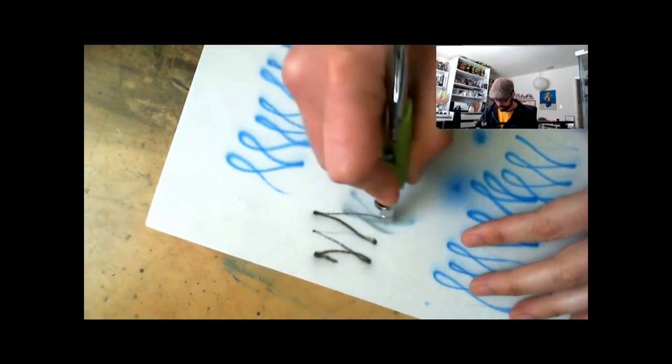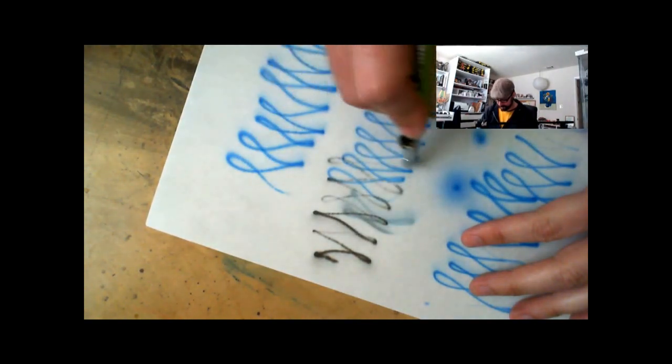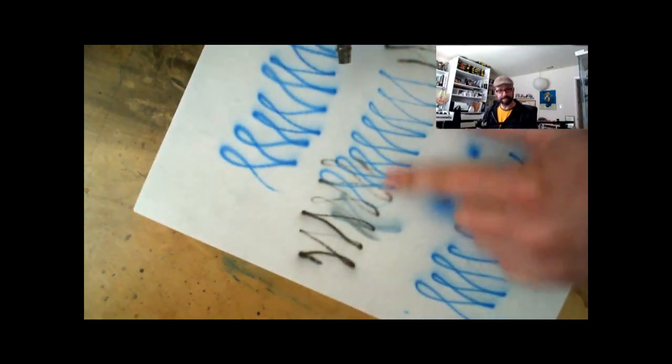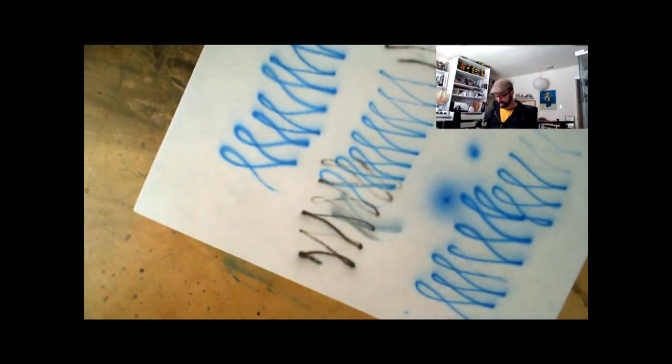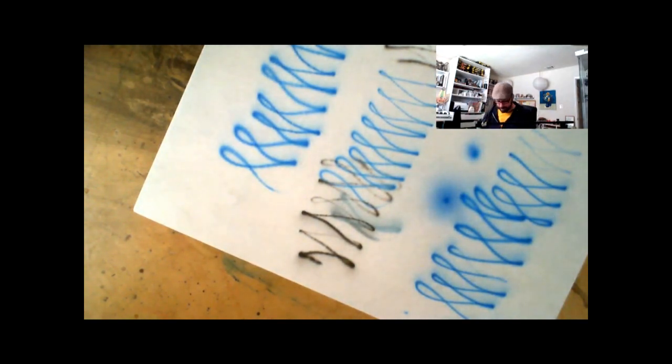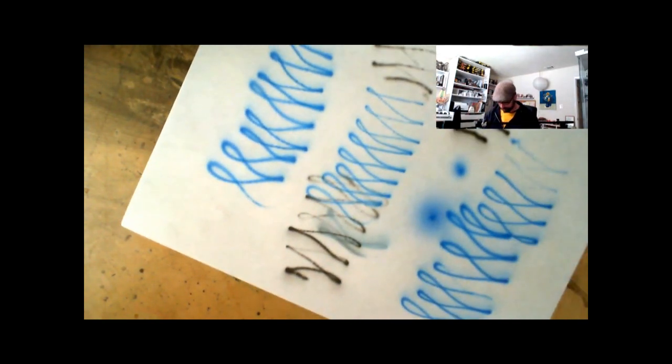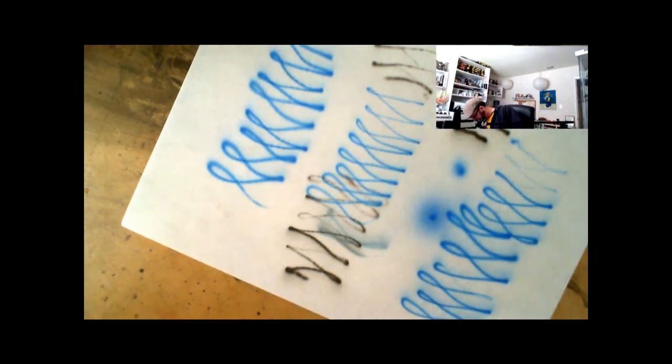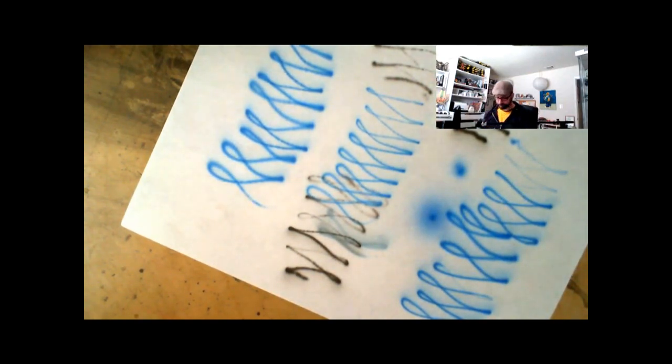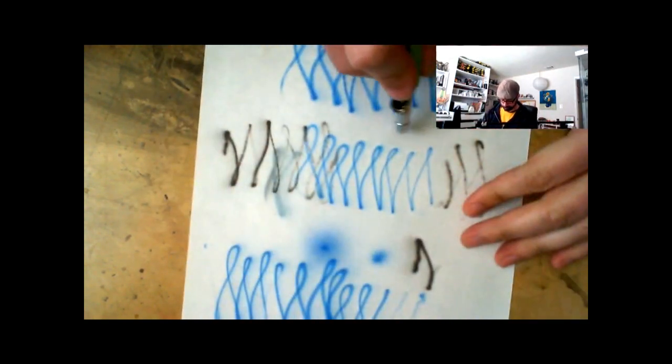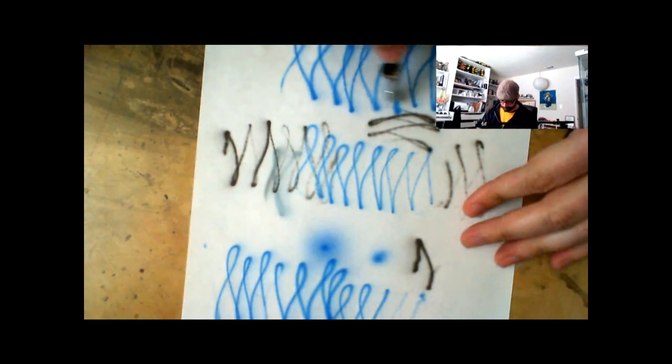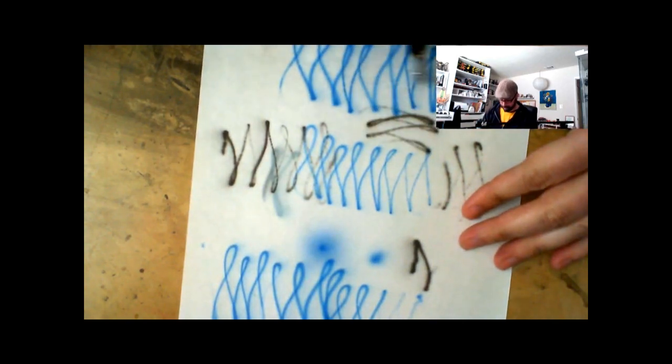You can see that even at the same pressure that I had done this set of lines, it's coming out differently. So for the black, dial it down a bit. Nope, down's the wrong answer. Dial it up a bit.